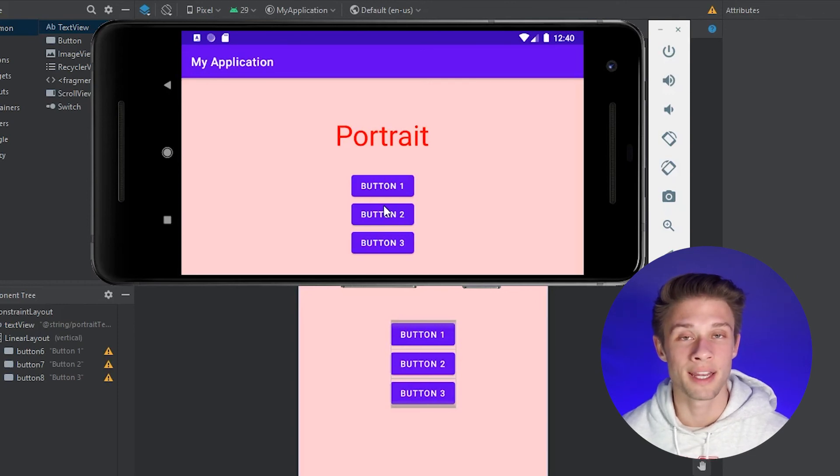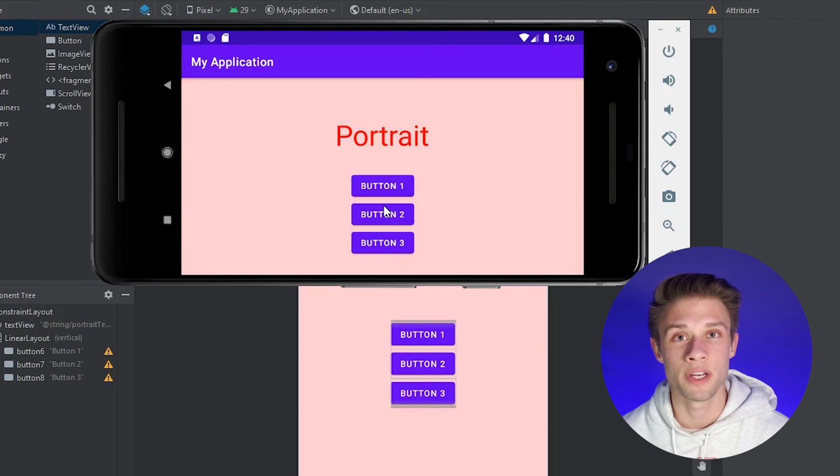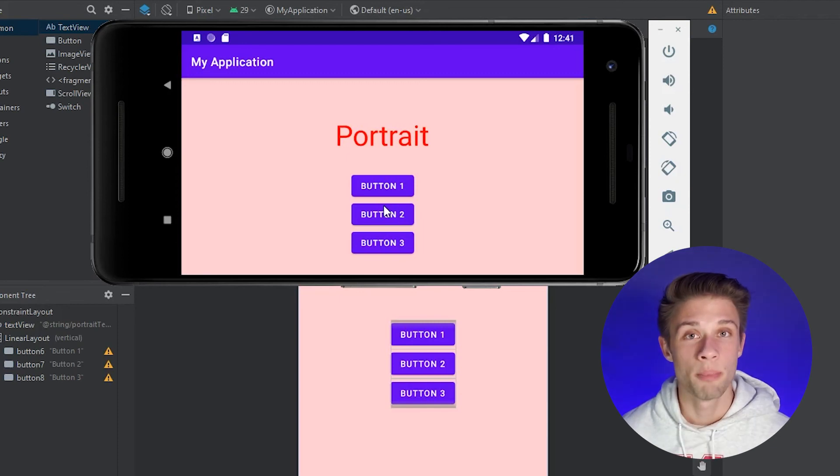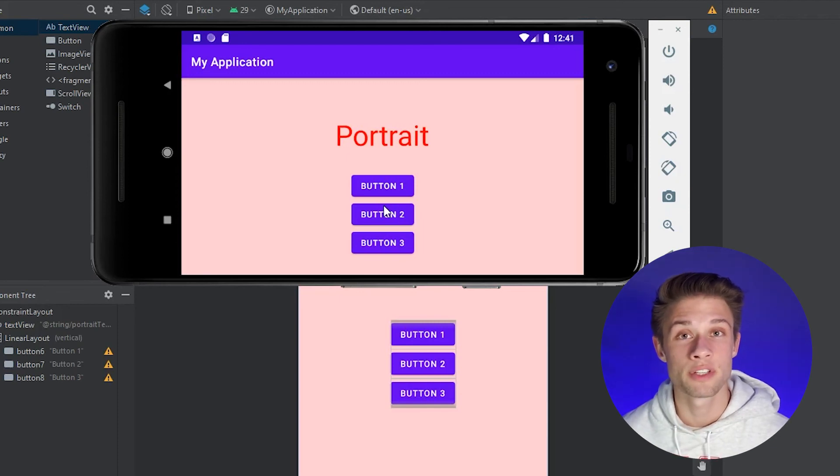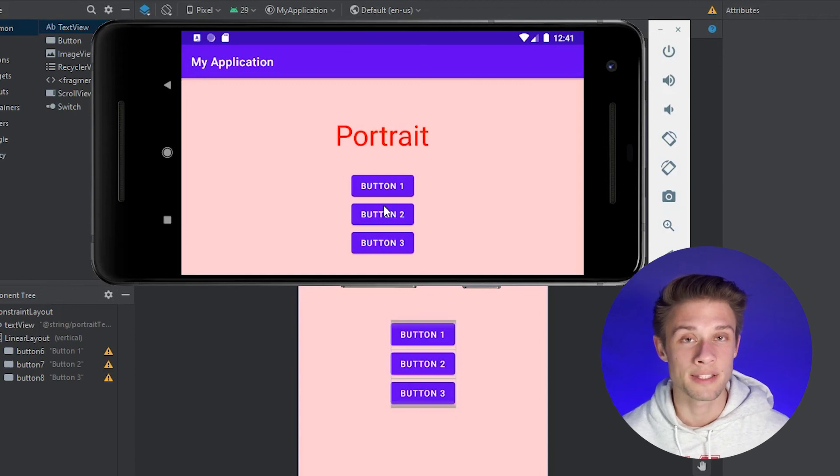That's why it's recommended to actually create a landscape layout rather than just having the default portrait layout. Now, there are ways of locking it into the portrait view if that's something you want to do. I'll link to that video here. But that pretty much covers everything you need to know for creating different layouts for either portrait or landscape mode.